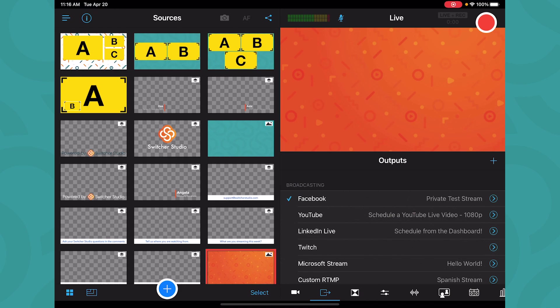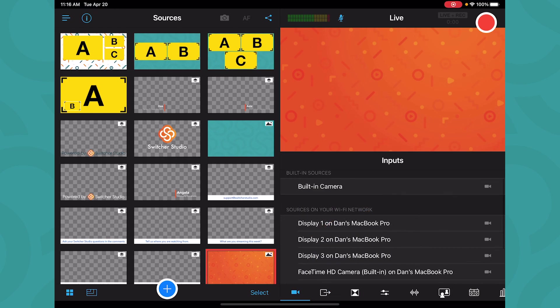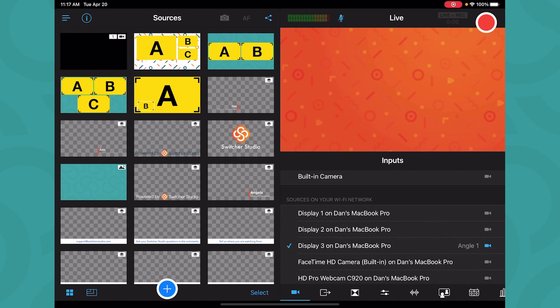Now open Switcher Studio on the iOS device you will use as the main Switcher. Tap on the camera icon in the lower right to open the inputs tab. The computer screens will appear on the list of sources on your Wi-Fi network. Tap the name of the screens you would like to share.